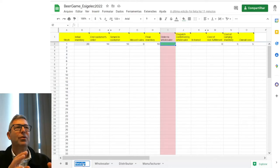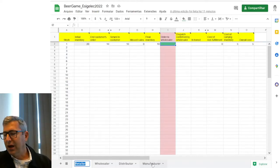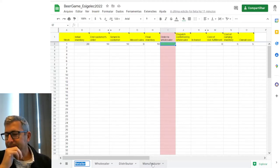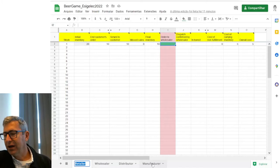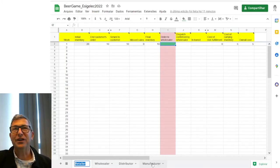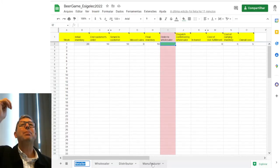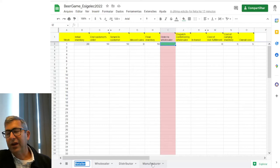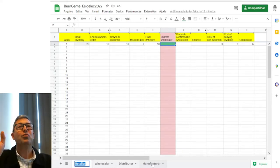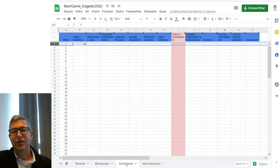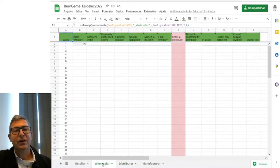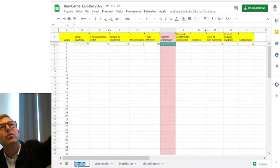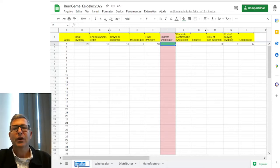We will have each one of you assume a different position. Olakunli will be the manufacturer — furthest upstream from the customer. Serge and Sales, sitting together, can work together and be the distributor. Prabhu will be the wholesaler, and Mariana is going to be the retailer. So I will buy from Mariana, she will buy from Prabhu, Prabhu will buy from the distributors, and they will buy from the manufacturer.